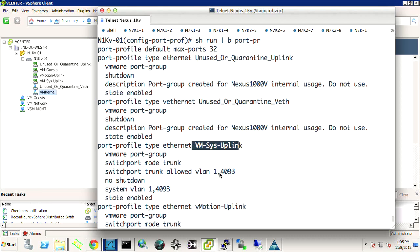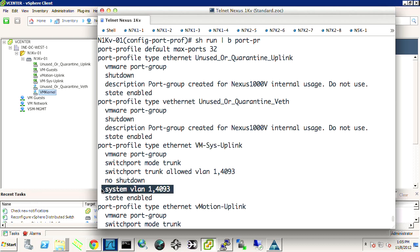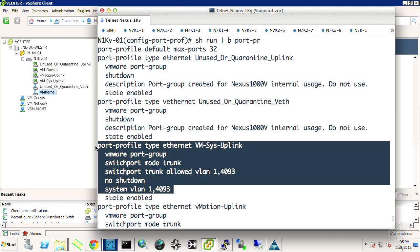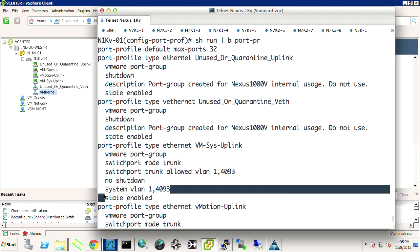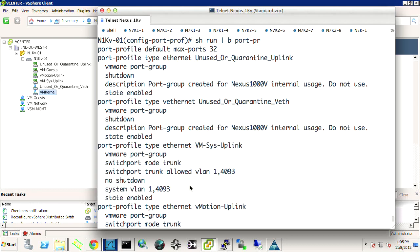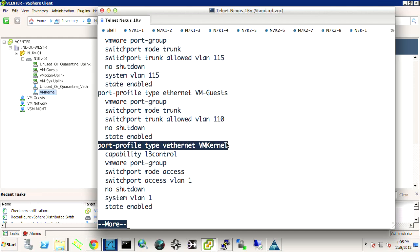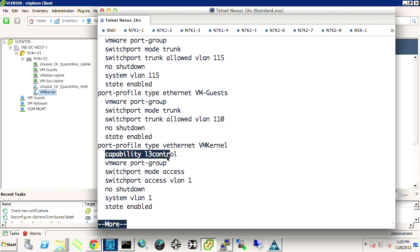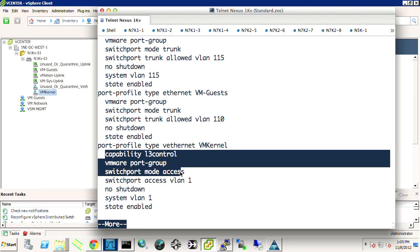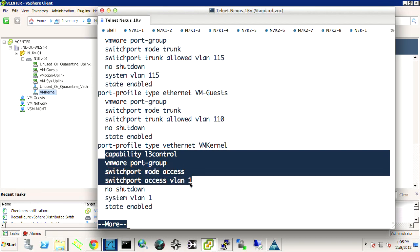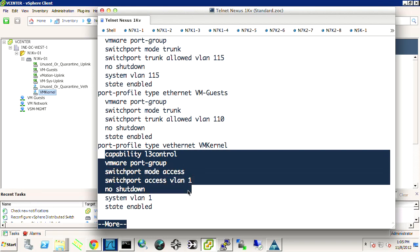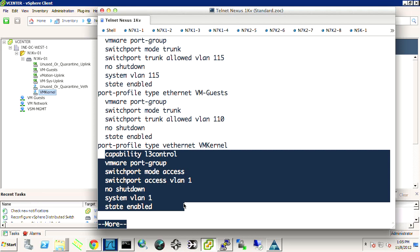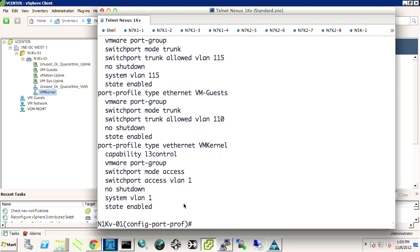So, it knows to send it to this IP address over that UDP encapsulation because the host was already added to the DVS and it's going to encapsulate that traffic. So, let's just take a look at it to be sure. And first of all, we've got our system uplink with the system VLAN is one. No shut, state-enabled, VM port group. Everything's good there. And then I've got my VEth VM kernel, capability L3, VMware port group, switch port mode access, access VLAN 1, no shut, system VLAN 1, and state-enabled.